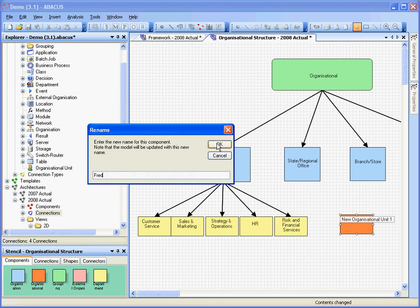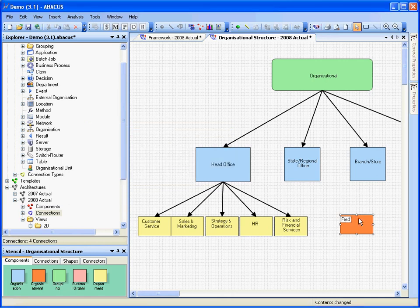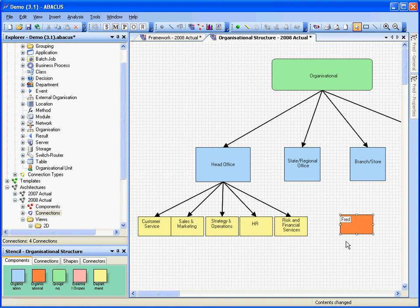So you can see that we've now got these different ways of having different types in our model and it's as simple as that. A few little right clicks and we're away.